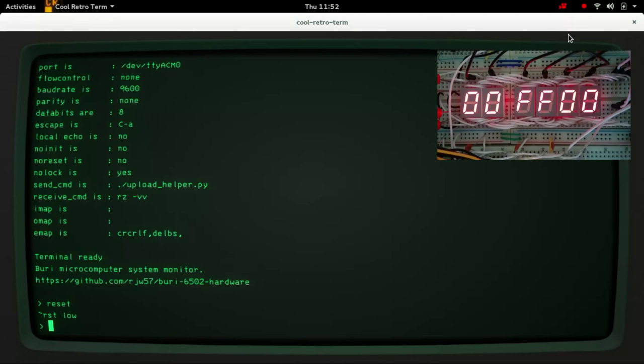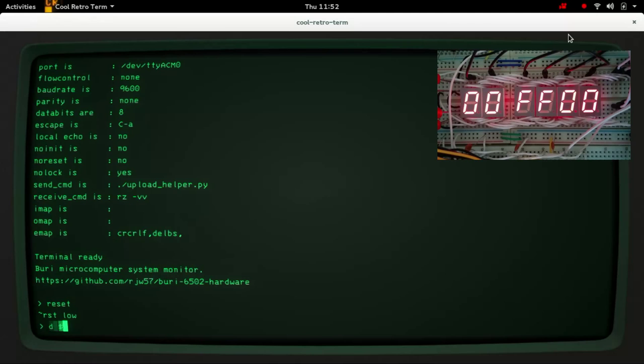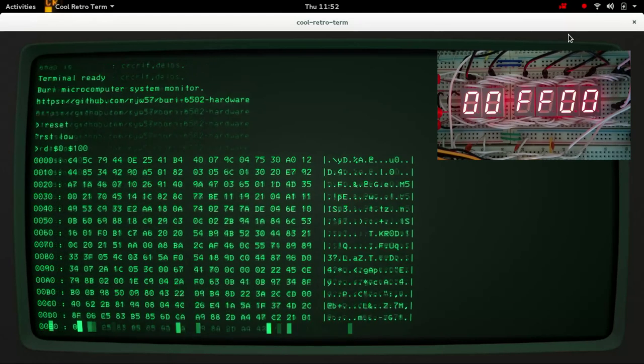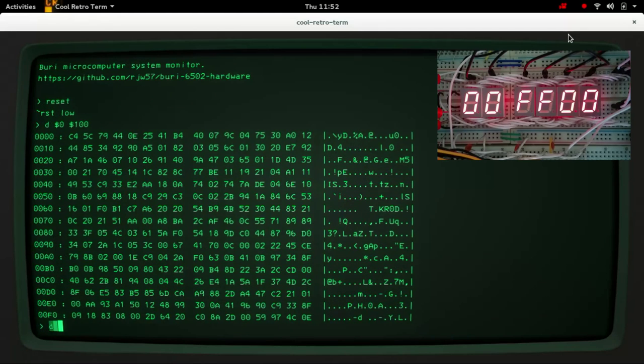Right, so now the processor has not had a chance to play with memory yet but we can dump the memory from this monitor program and have a look. So for example if we dump zero page, you can see that there's just garbage in there.